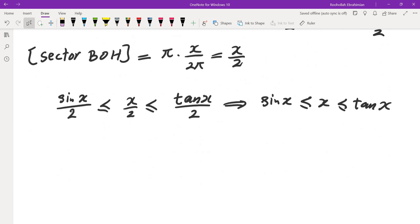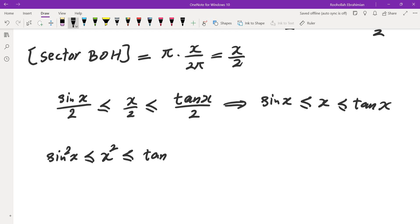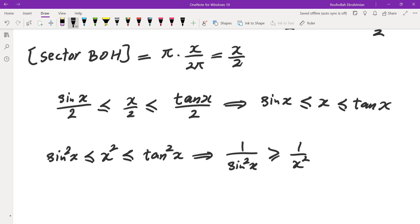Now let's apply this in our situation. I'm looking for 1/k². So I'm going to square all sides: sine²(x) ≤ x² ≤ tan²(x). Then I take reciprocals of all sides, giving 1/sine²(x) ≥ 1/x² ≥ cotan²(x).